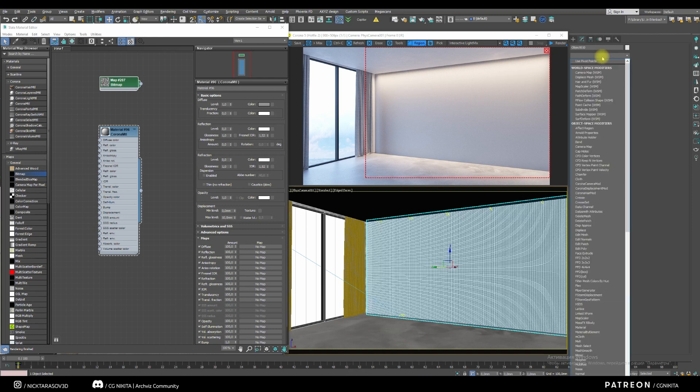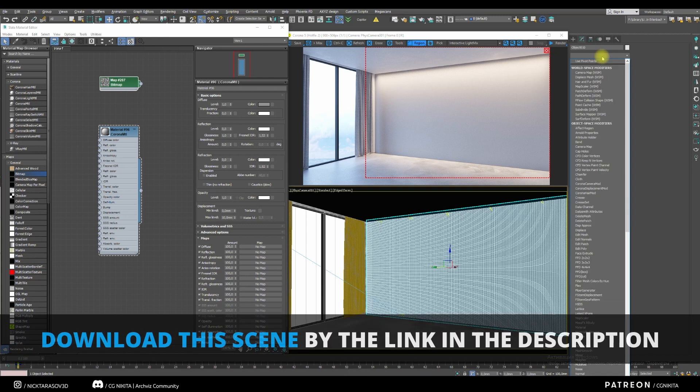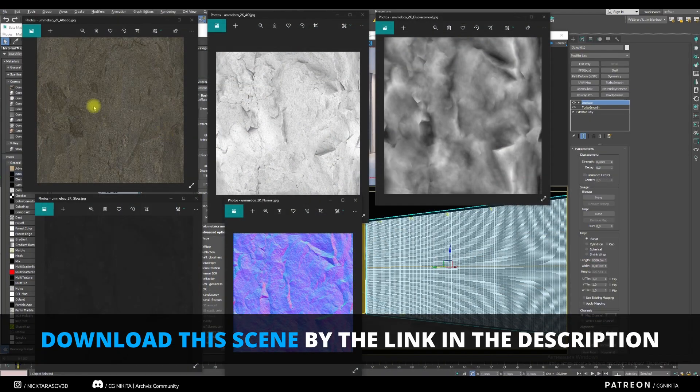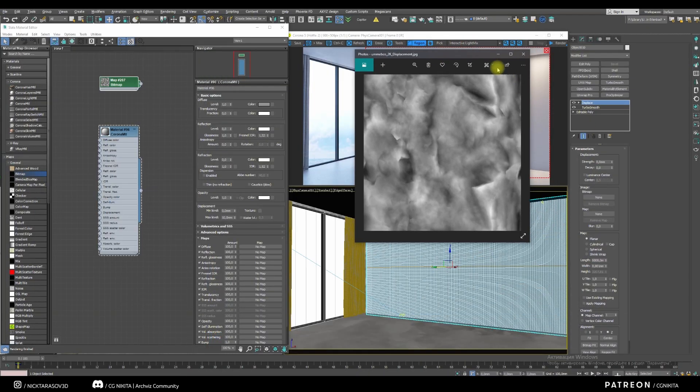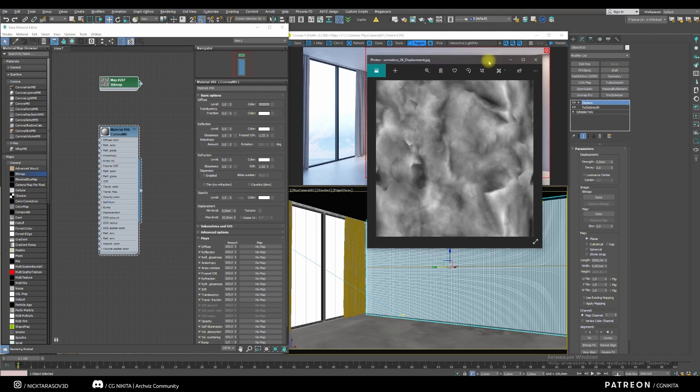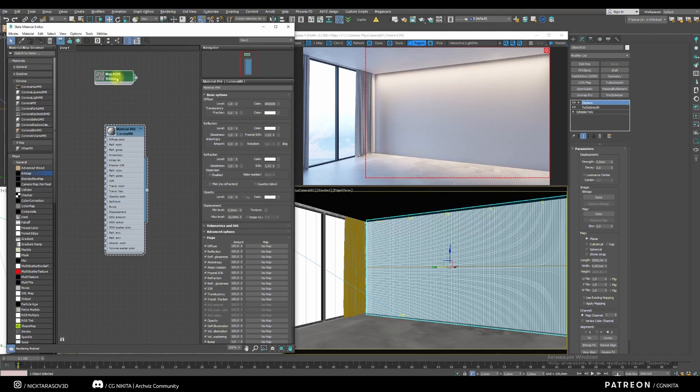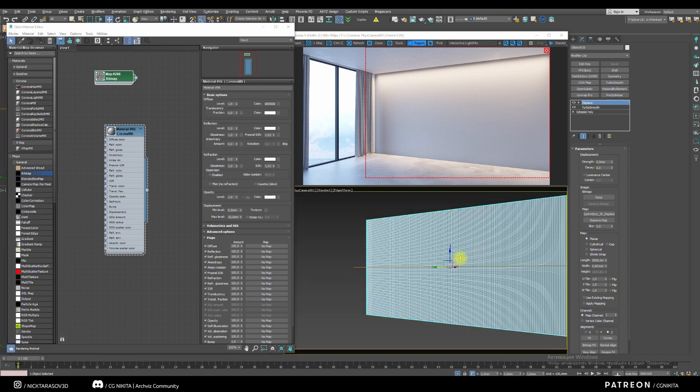Apply the modifier Displace. I have diffuse, roughness, AO, displace and normal maps. For our Displace modifier, I use the displace map. Drag it into our material editor and apply it to the map slot. Isolating our object, let's increase the value of strength to 1000.